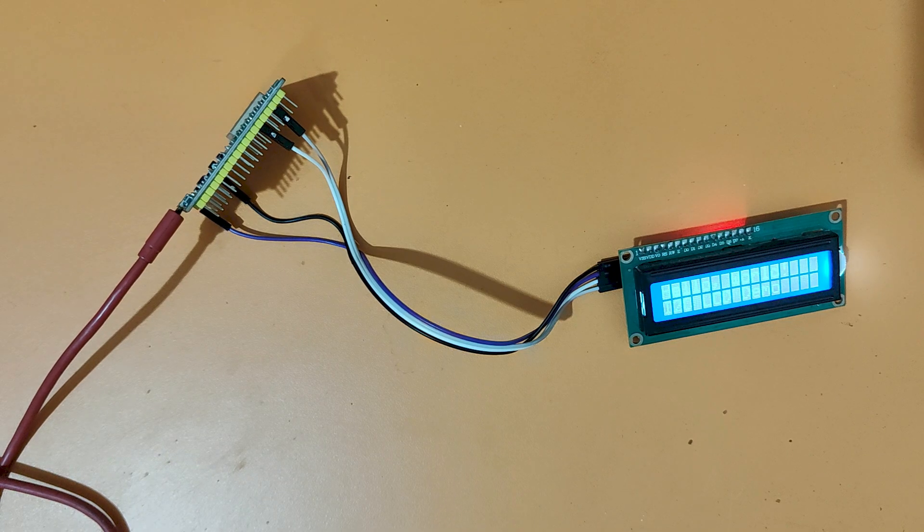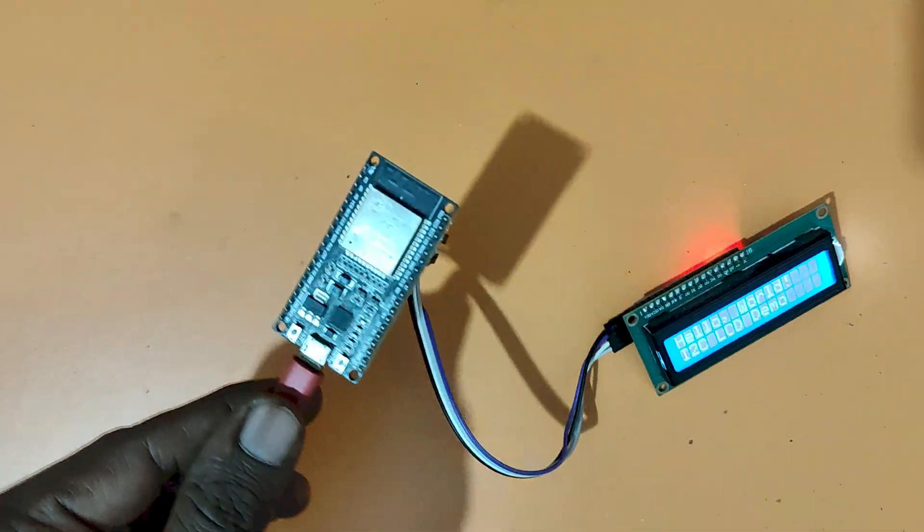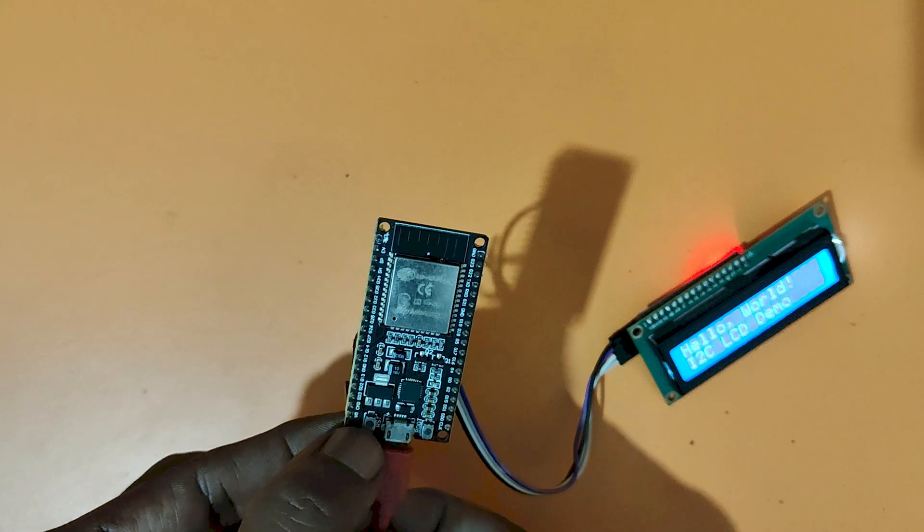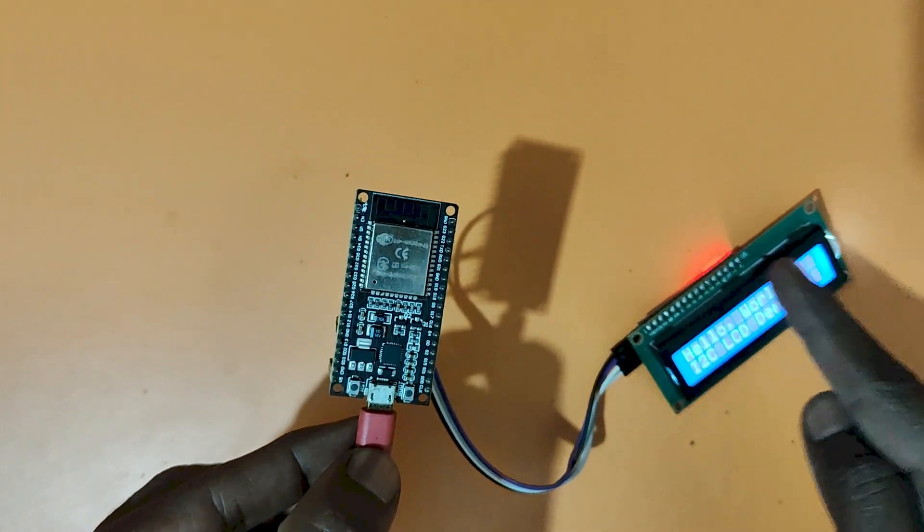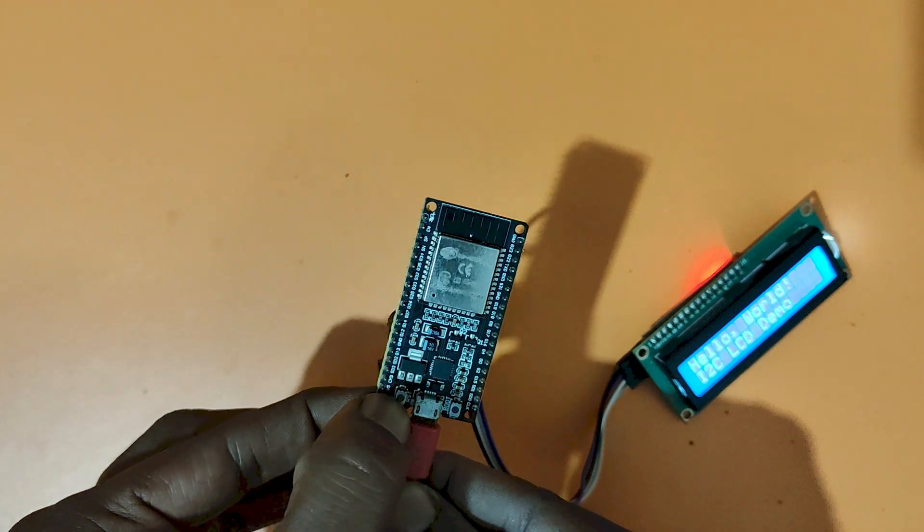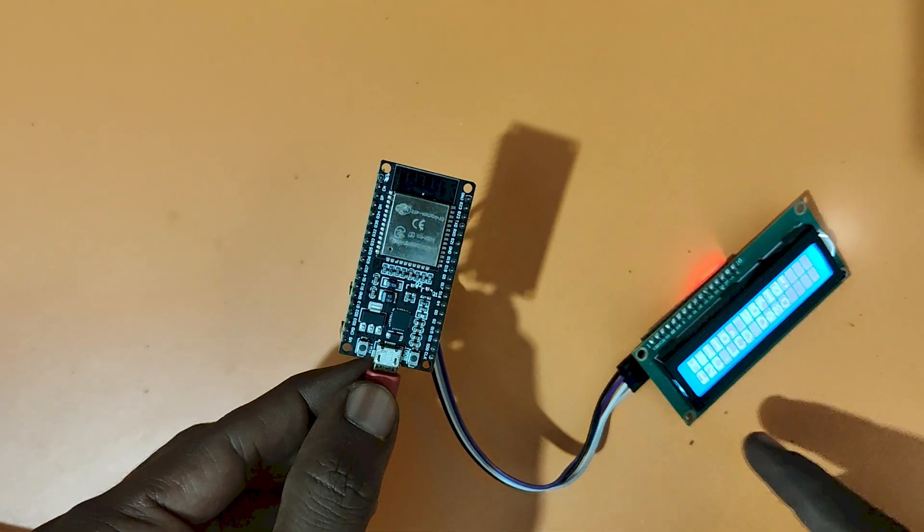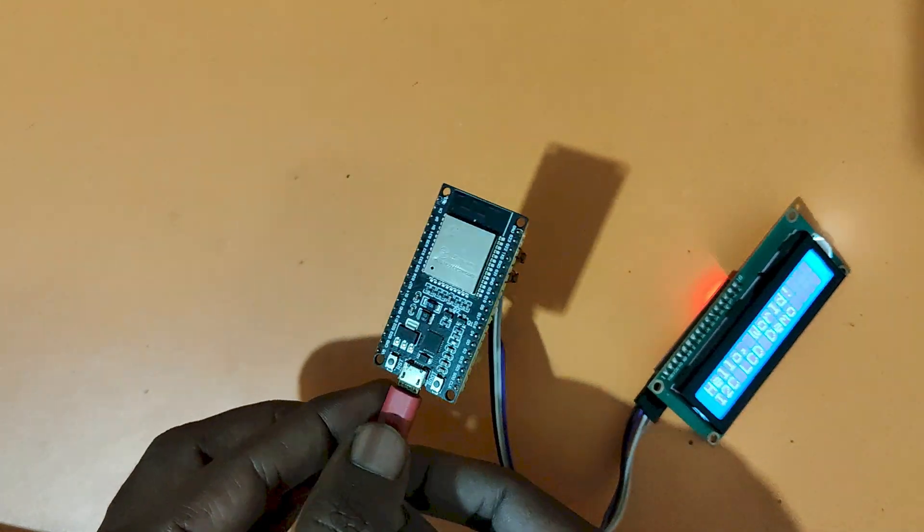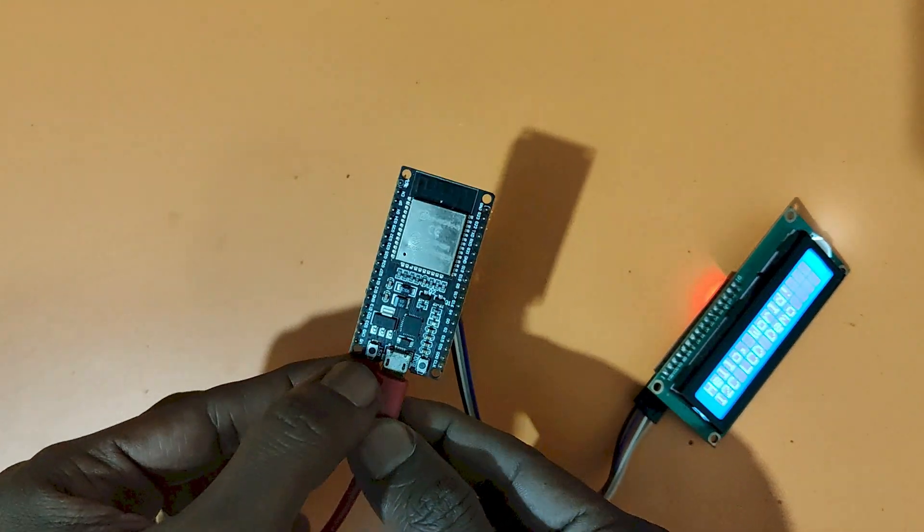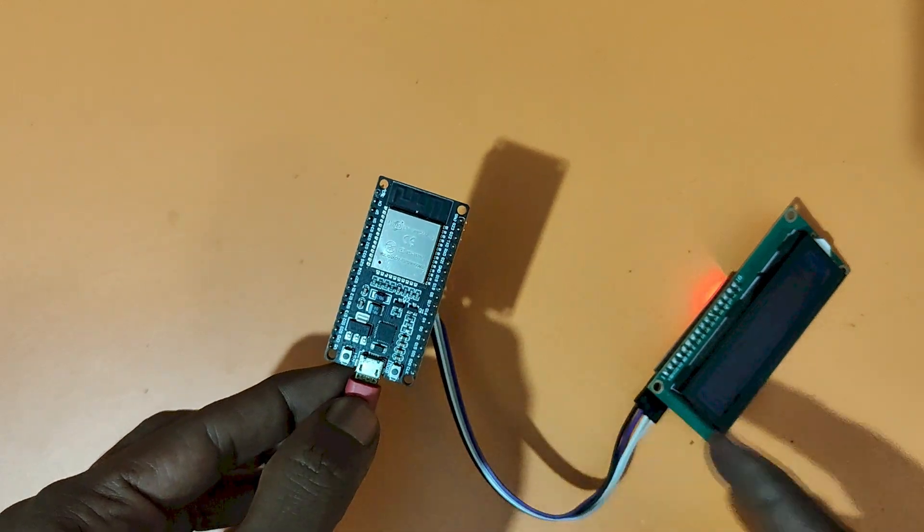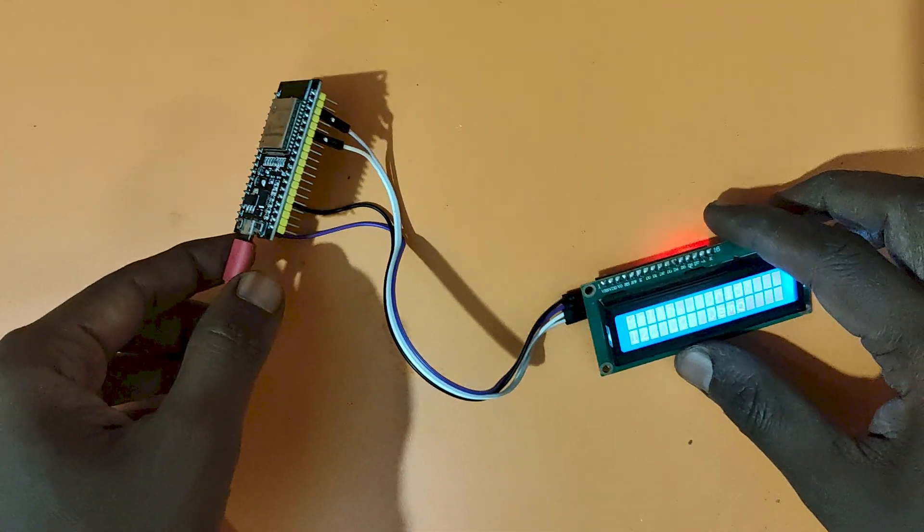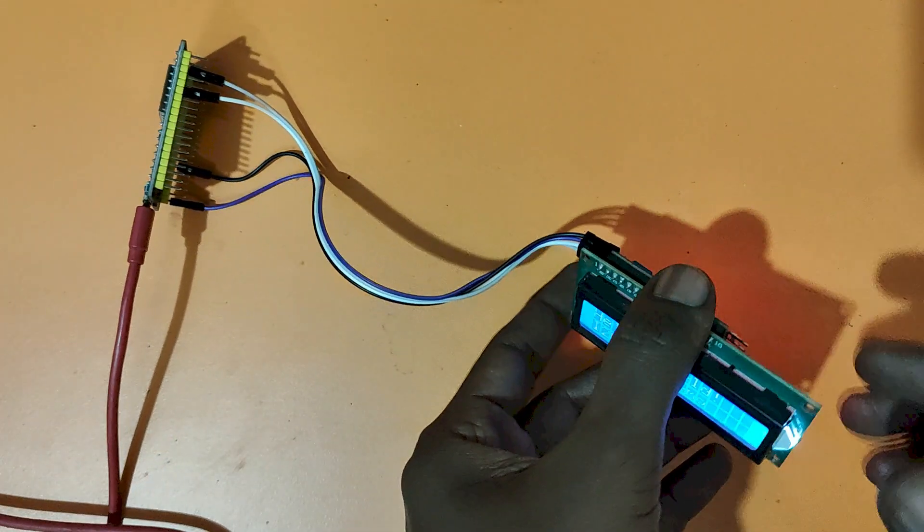After uploading program, press RST or EN button in the ESP32. After pressing RST button, LCD light should go off and on. It means that your LCD address is correct. If it is not happening, change the value 27 to 3F and re-upload the program and again test with RST button.